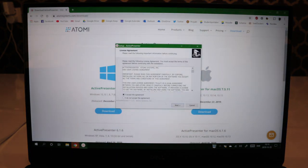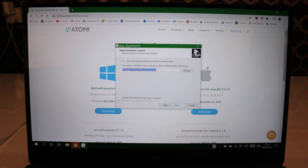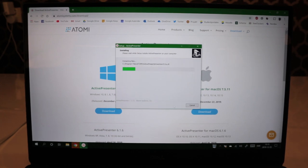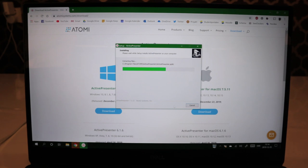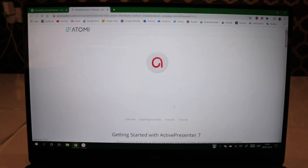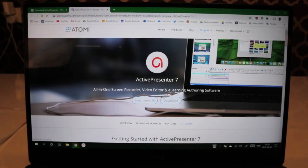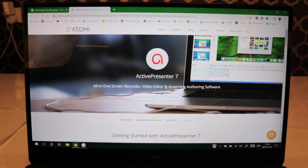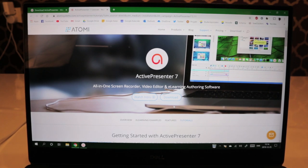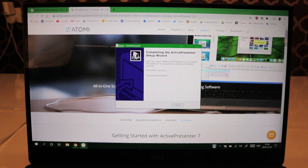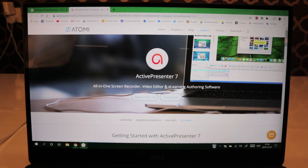Accept the agreement, press next, and install. Now it's extracting the files and installing the software. Voila! Just like that we have ActivePresenter on our system. Now we can launch ActivePresenter by pressing finish here.